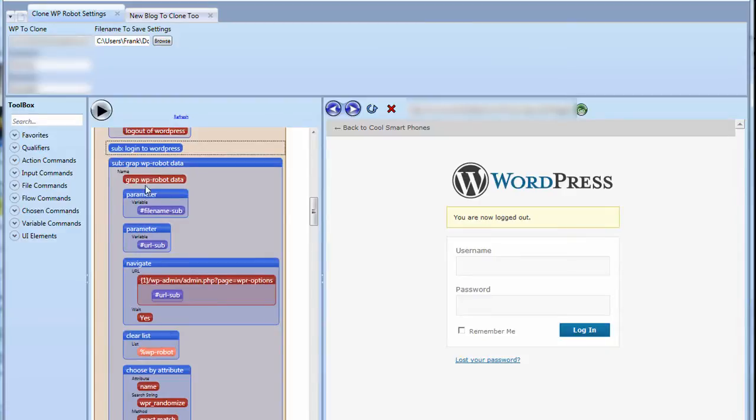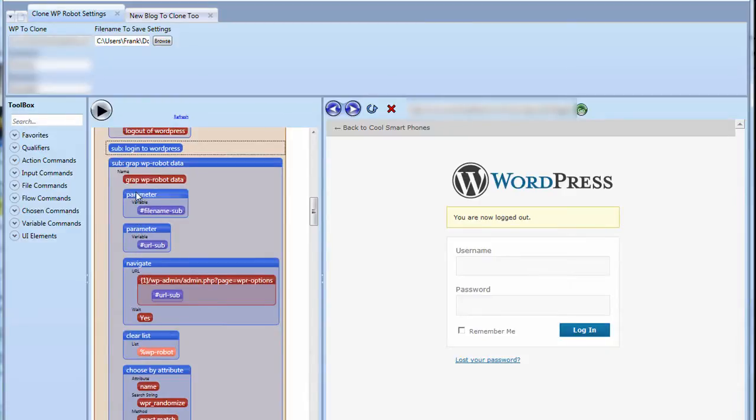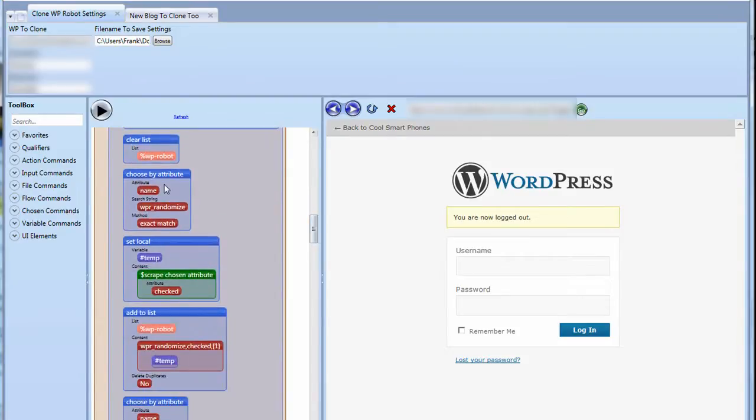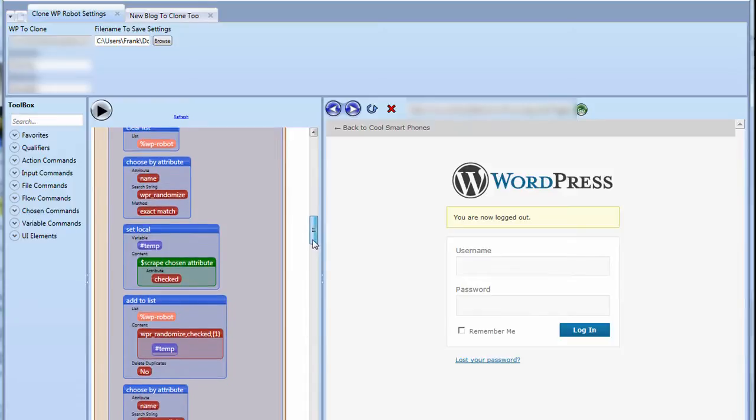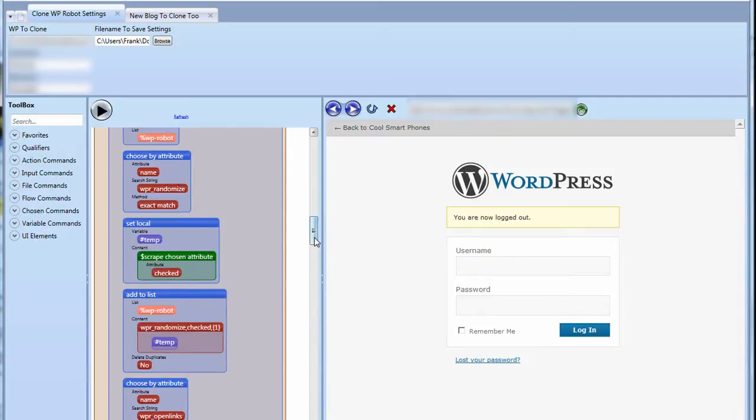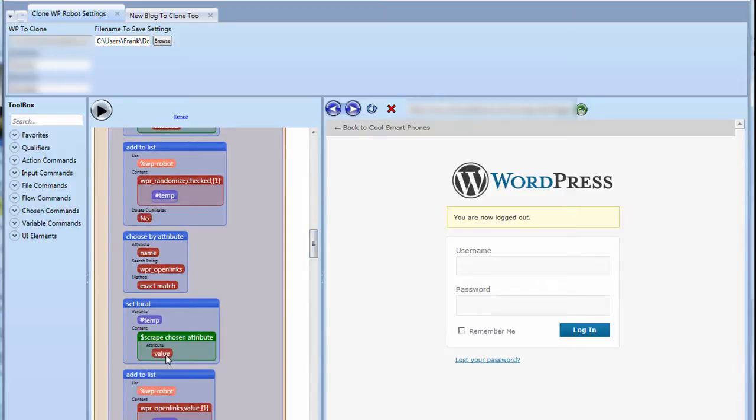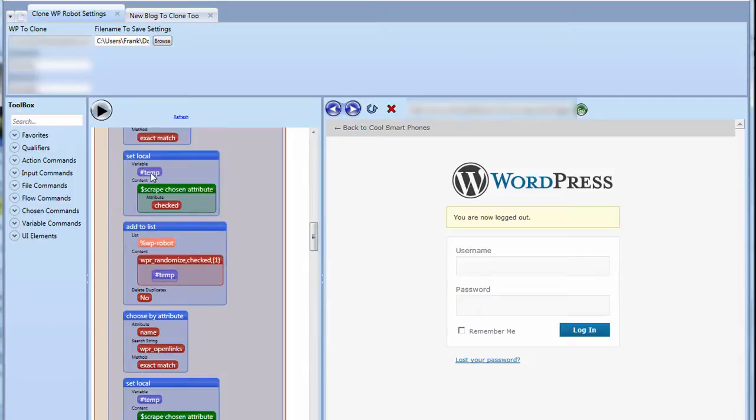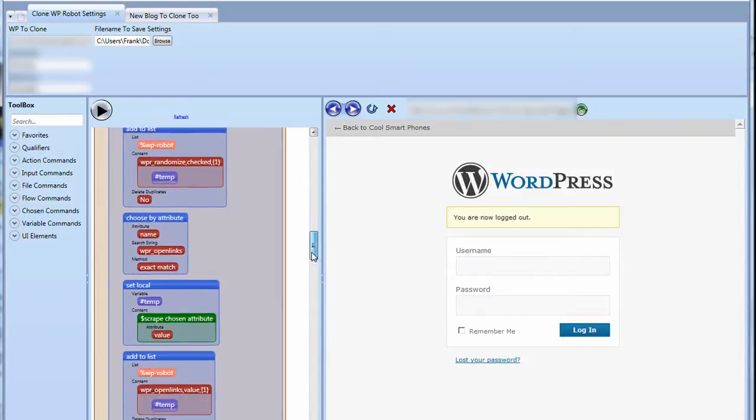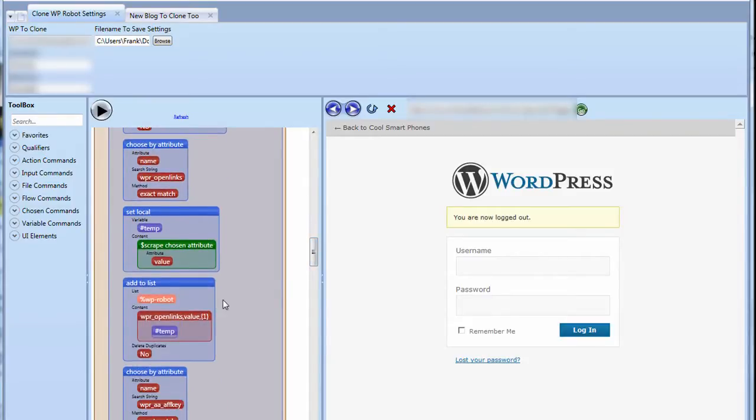Basically what it's going to do is grab the URL of the actual site and the actual file name they want to save everything to. It's going to point me right to the options page. I'm going to create a list using the clear list and I'm going to basically scrape every single setting one by one like WPR randomize. And you notice here that I am setting a local variable called temp with the scrape chosen value which is checked. Some of these values are checked and some of these values are just value. Once I grab it and put it into temp, I add it to the list by putting in the name of the actual field that I'm grabbing, what type of field it is and the actual value that's grabbed. You'll see this is the same thing over and over again.